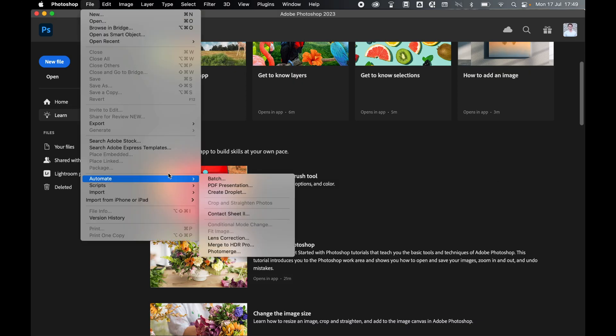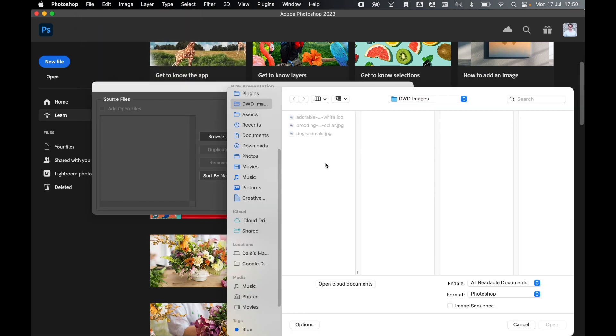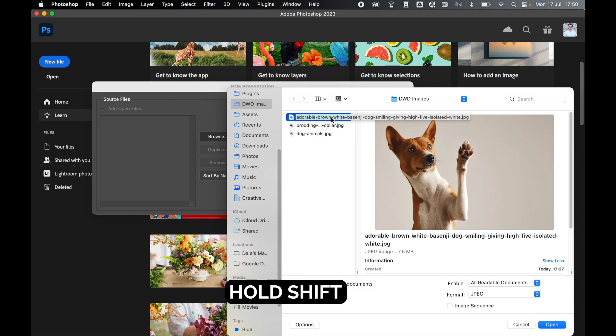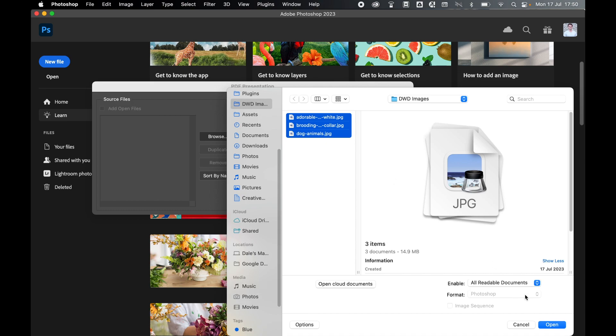Go to File, Automate, PDF Presentation. In the window, click Browse. Locate the JPEGs you would like to add to the PDF file. Mine are in the images folder.